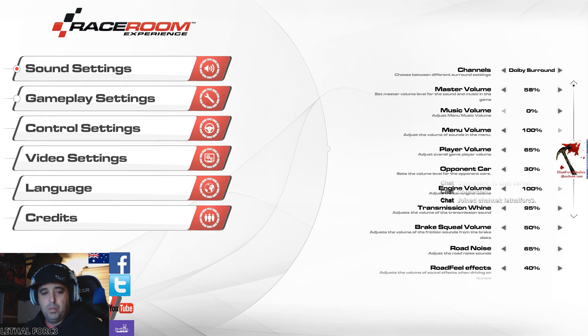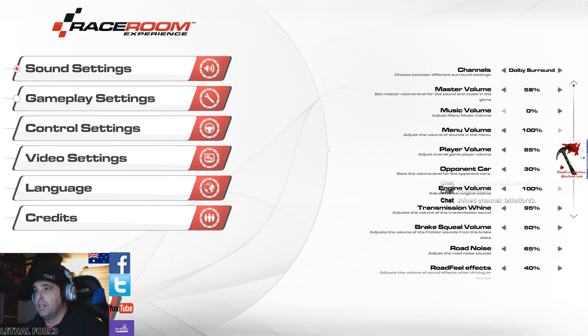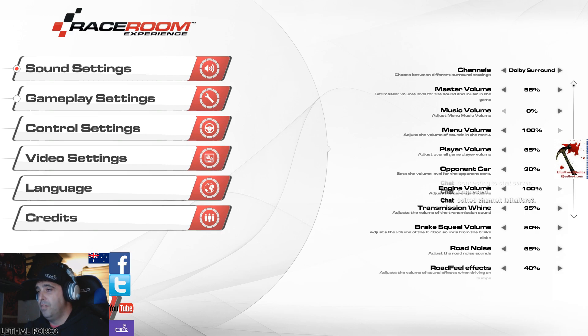I have the music volume turned down for this because I'm doing a stream, but yeah, so there you go. Master volume, it's a pretty loud game, 58%. Menu volumes, player volumes.